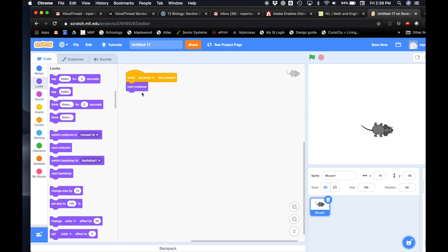And then I'm gonna tap my up arrow a bunch of times and watch what happens to my mouse. Oh awesome. Looks like he's walking. So we're animating that sprite. Cool, huh? Tap your up arrow a bunch — look at that. And the faster you click it, the faster you walk.